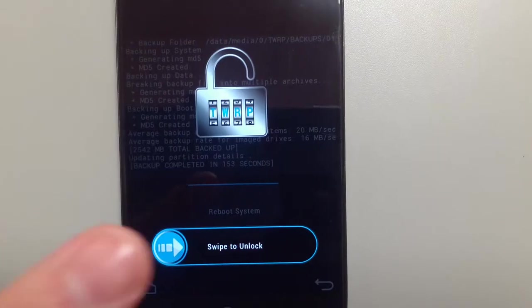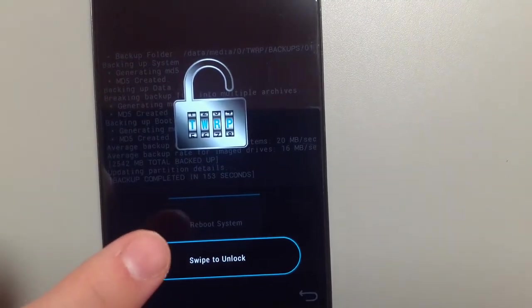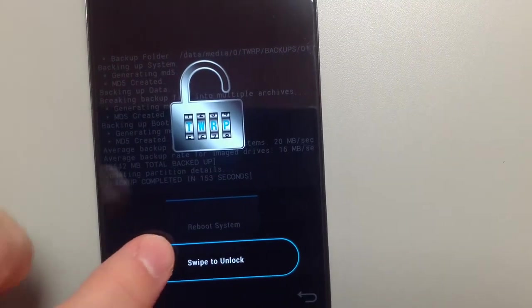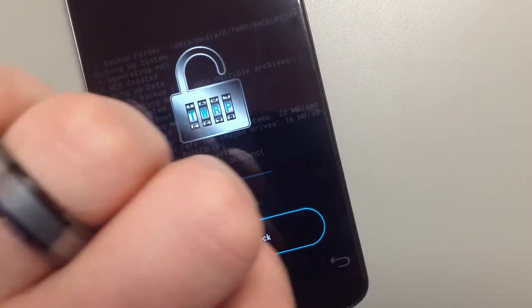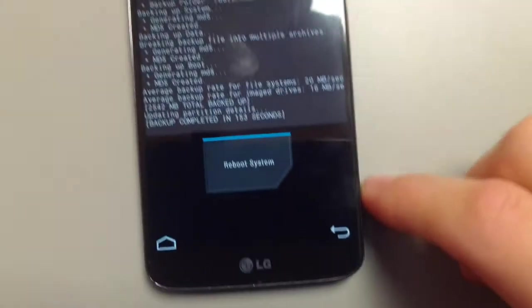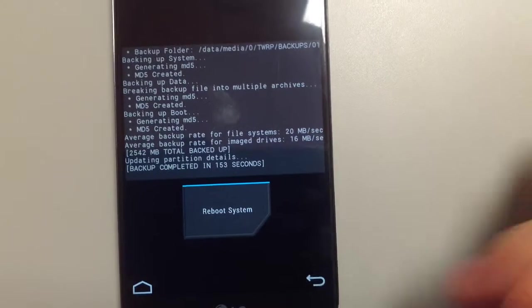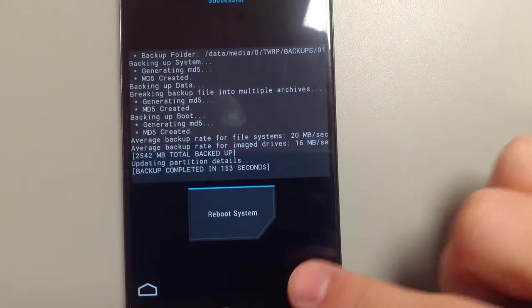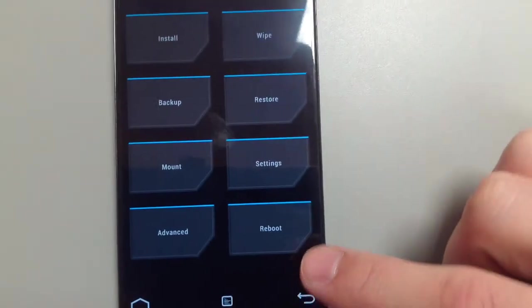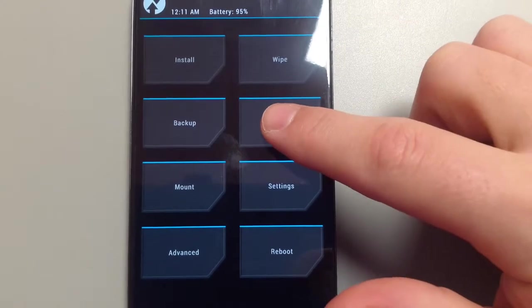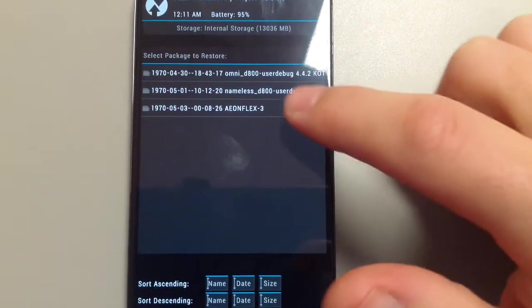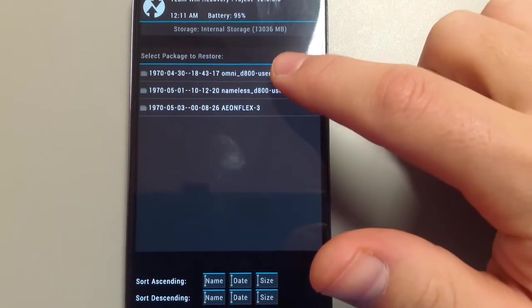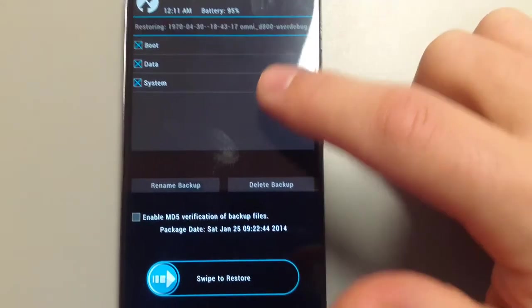It's done, so I'm going to swipe to unlock because, of course, the screen turned off. All right. Go back. Back again. Now, I'm actually going to restore from a backup. I'm going to restore my Omni-ROM.